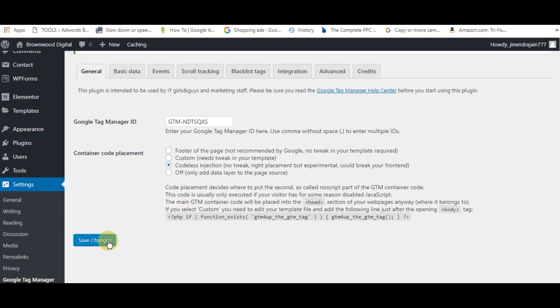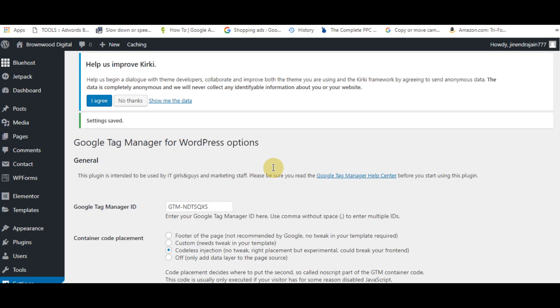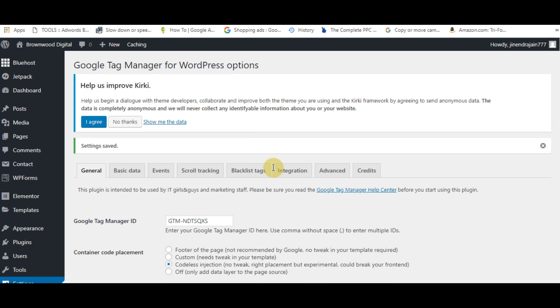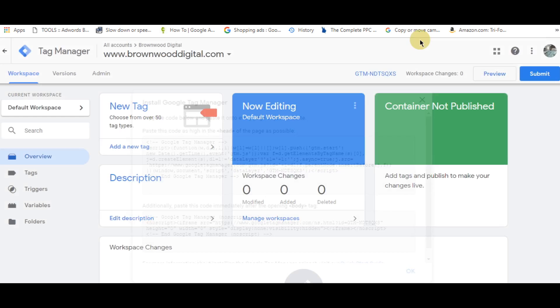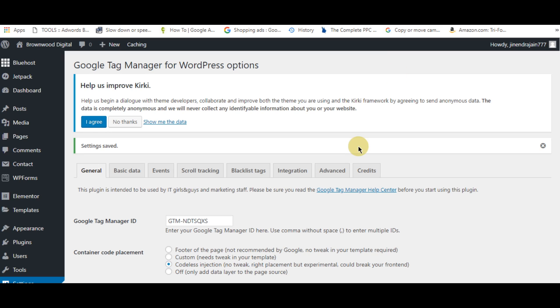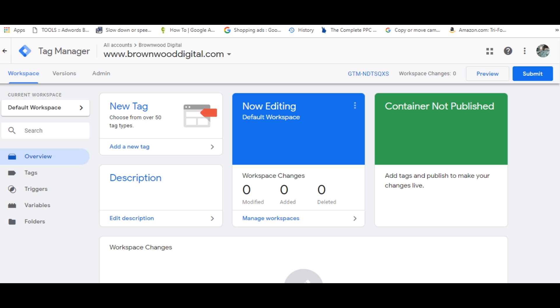Now if you want to see whether it has been implemented correctly, simply go to preview mode. Now enter your web address.